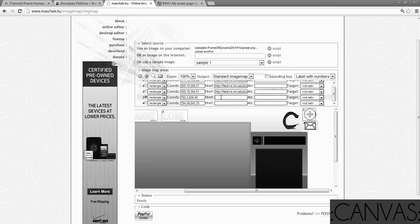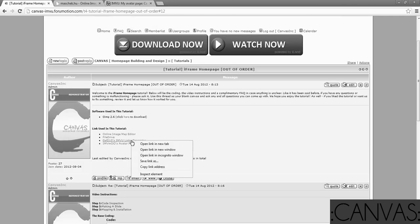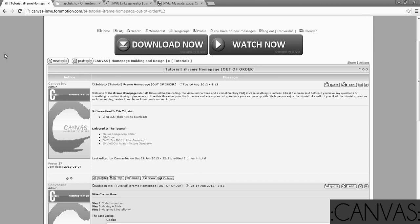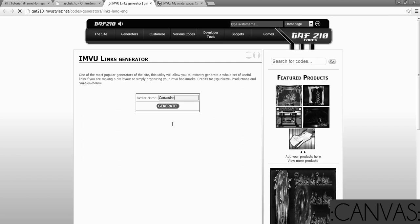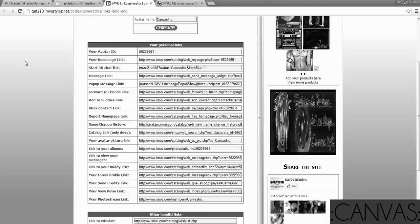What I want you to do now is close your file drive. We're done. Go click on GAF210's IMVU links generator. This is a really cool device that GAF210 has come up with. It's been up for a while, but I still think it's like the snazziest thing on earth. In the HTML IMVU homepage world, at least. Type in your avatar. I'm going to do for Canvas Inc.